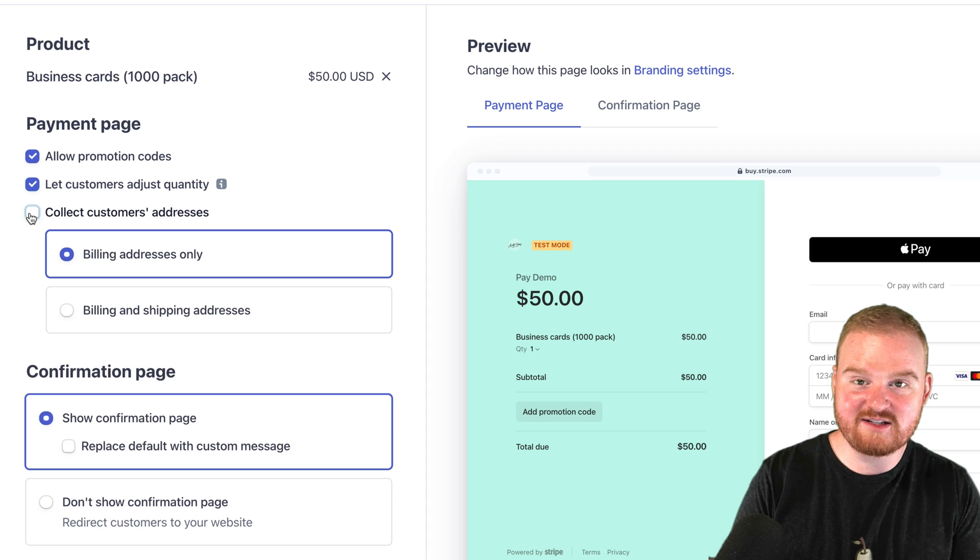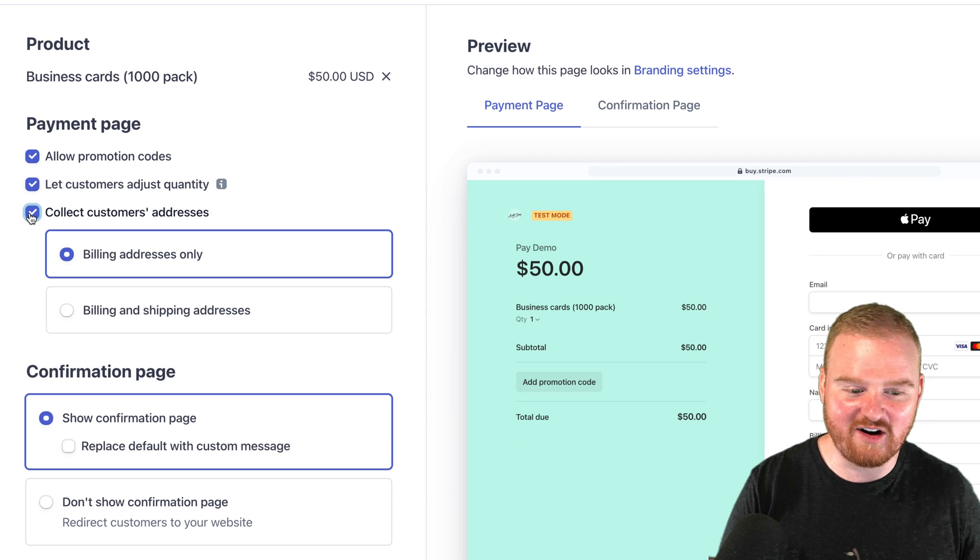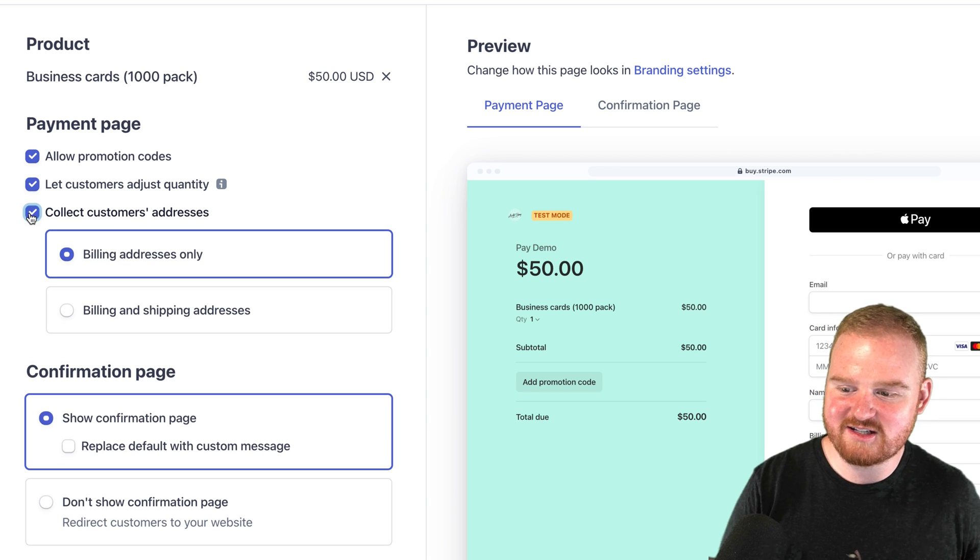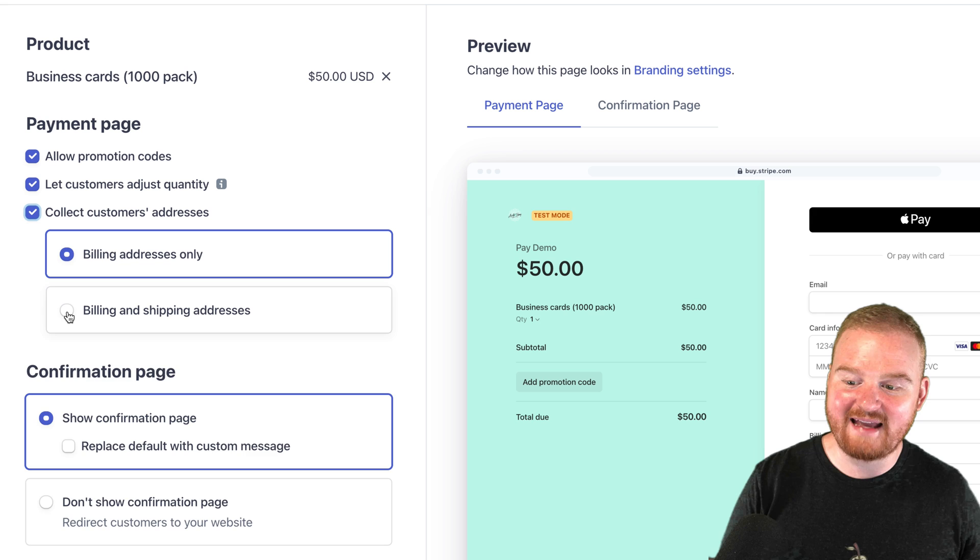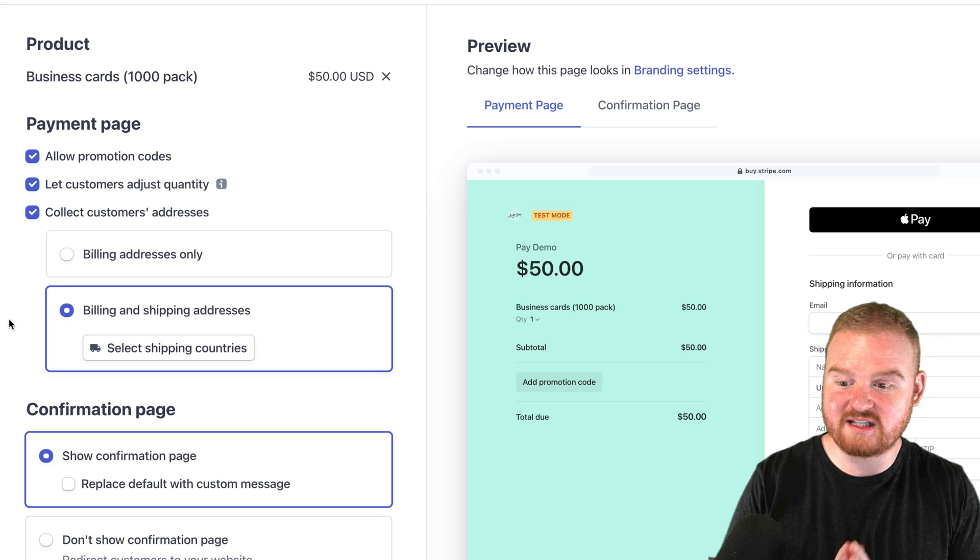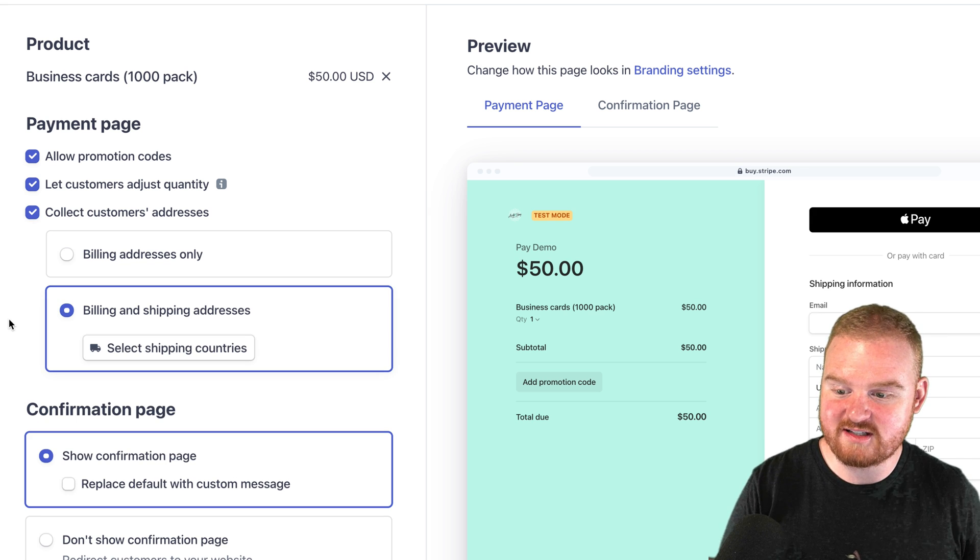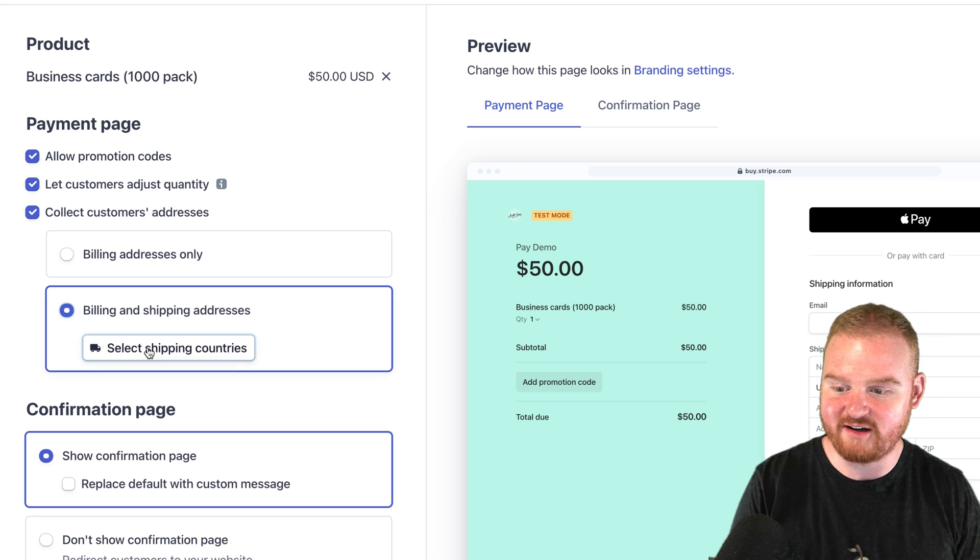Finally, we want to collect the customer's address so we can actually send those business cards to the customer. We want to collect both the billing and shipping addresses. We can also select the countries that we're able to ship to with our shipping provider.